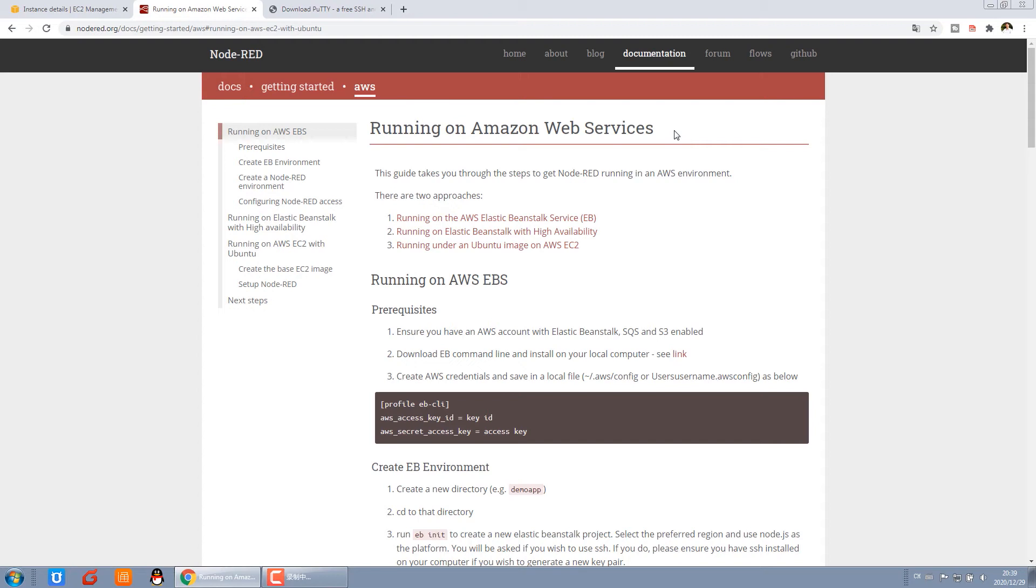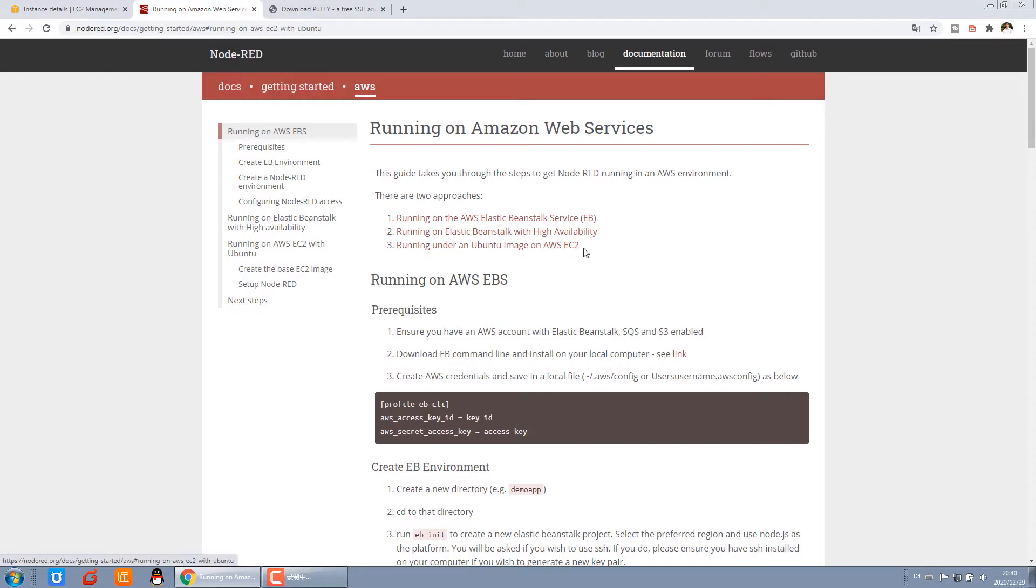Hello everyone, this is Kinko NLT. Last video, we completed setting up the AWS EC2 cloud server. In this video, I will tell you how to install Node-RED on the Amazon web service.